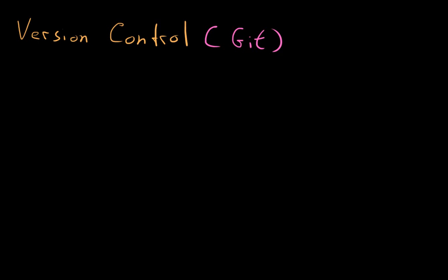So this will be a quick video on what's known as version control. And the specific type of version control we're using is Git.